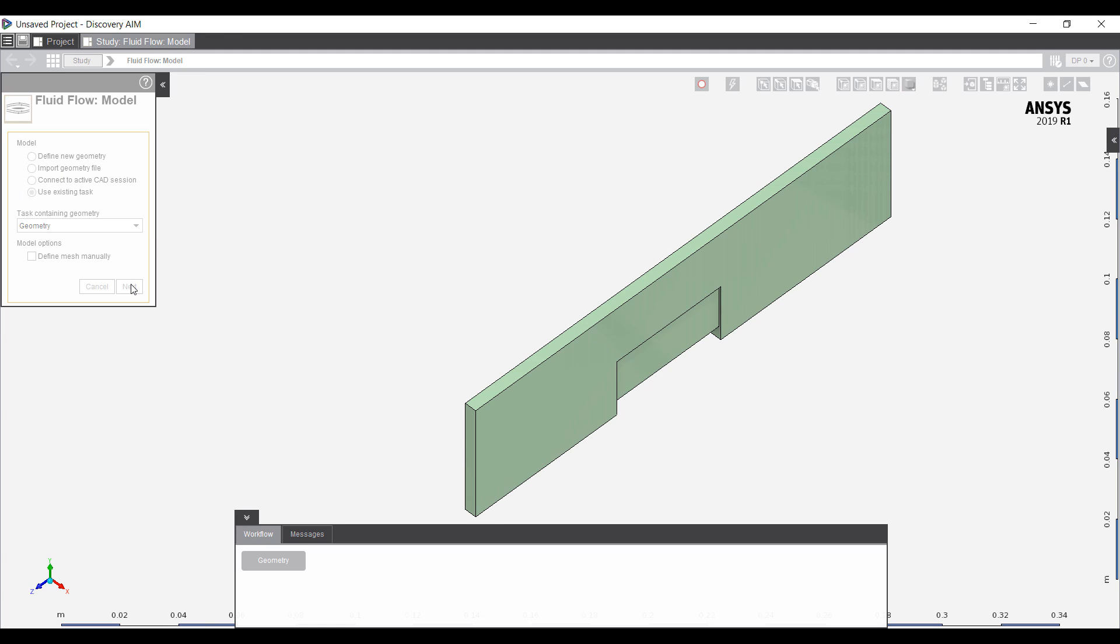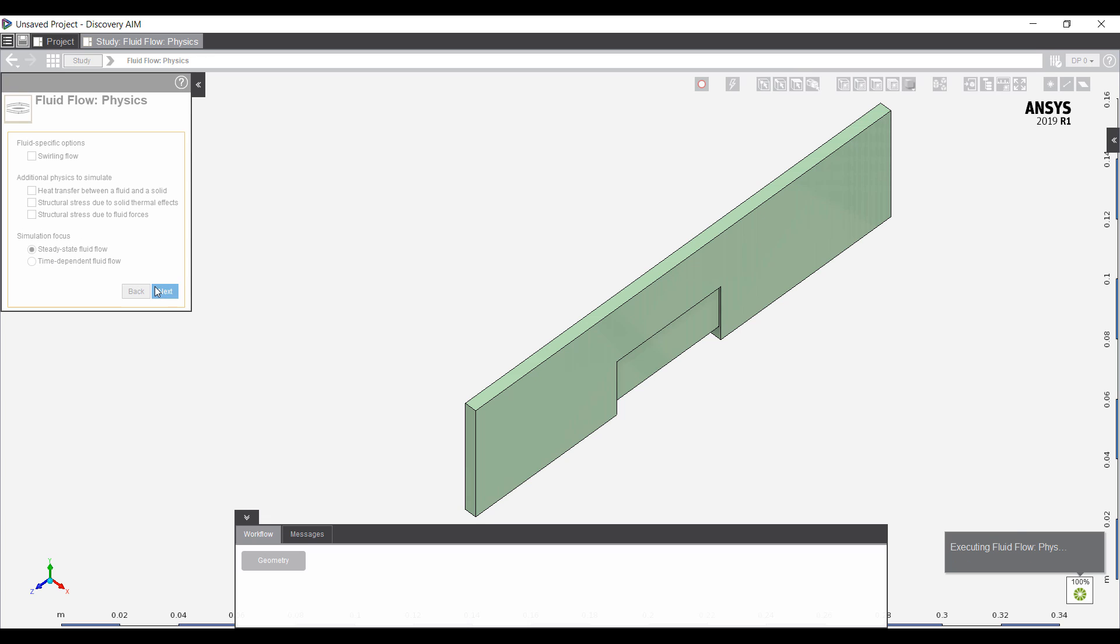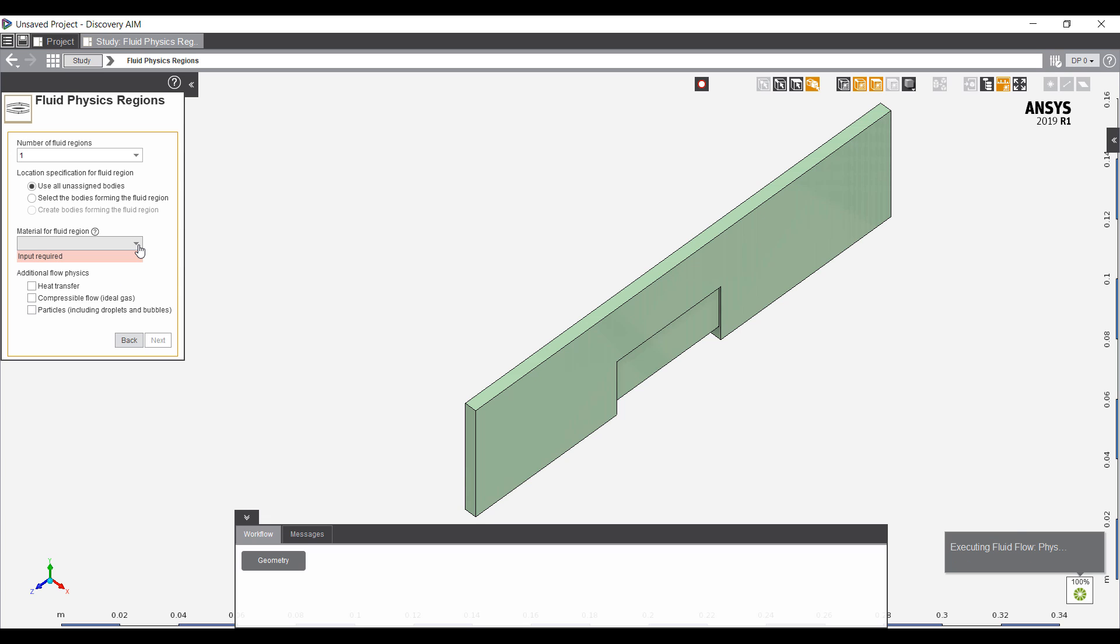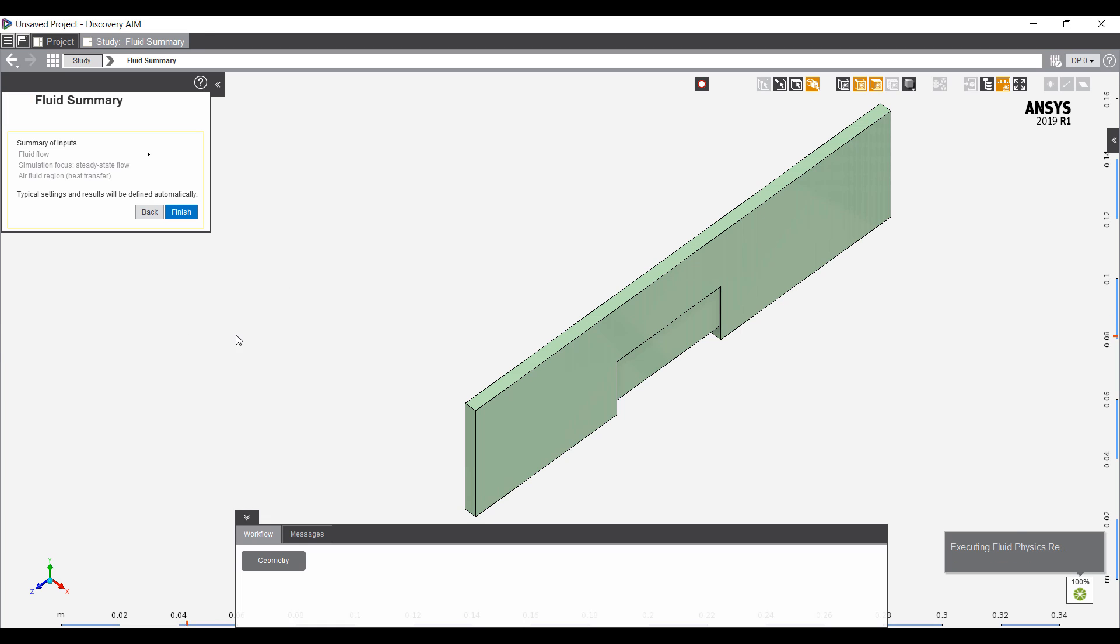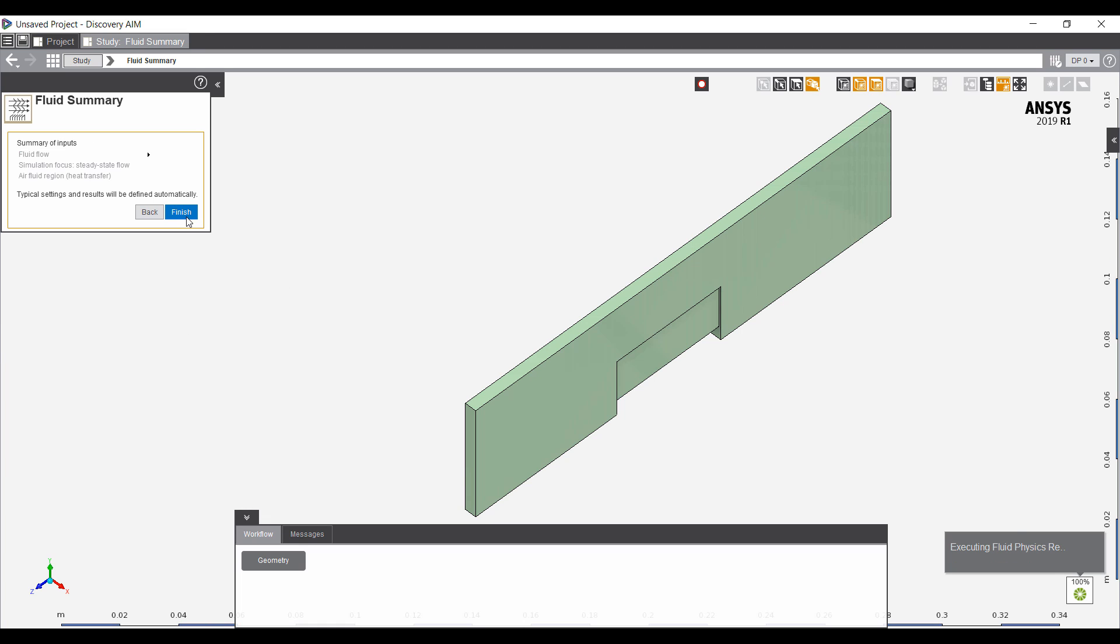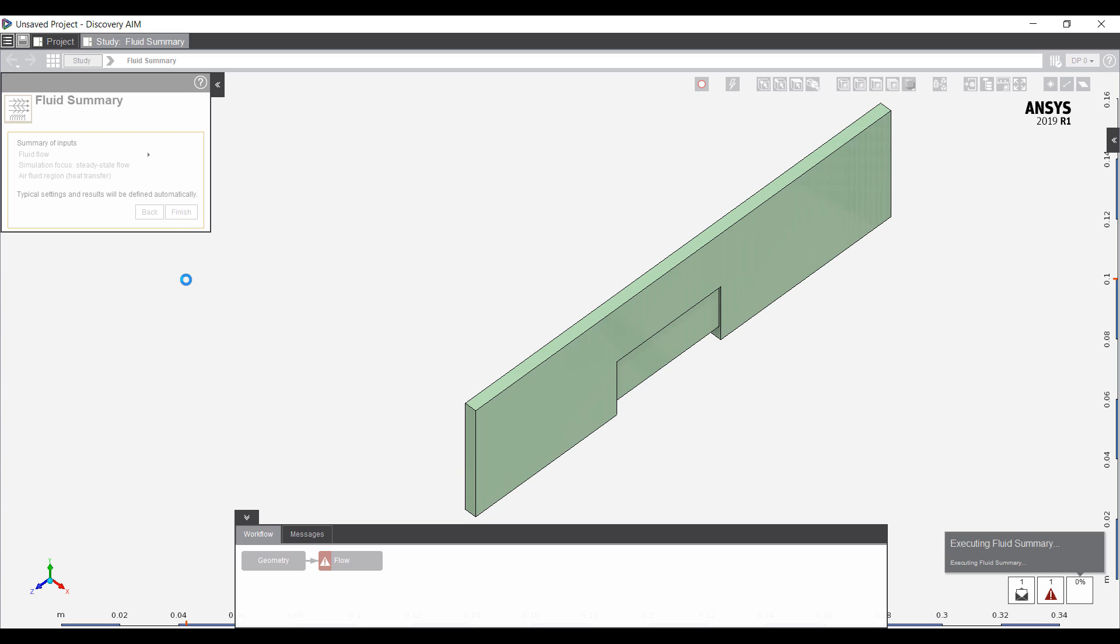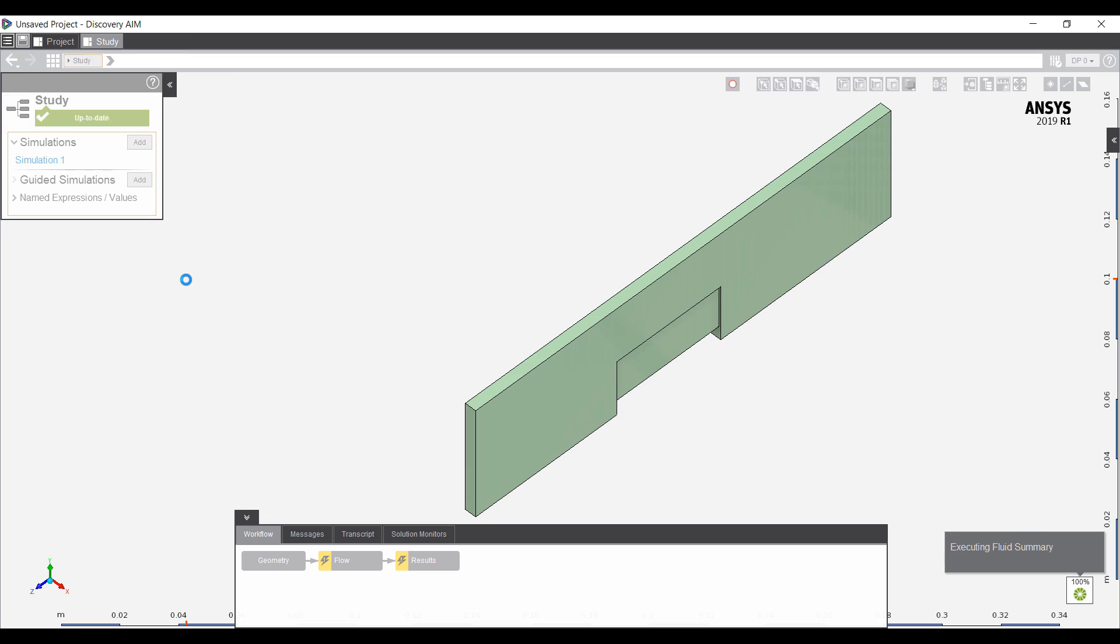Let's look at the CFD side. We're going to use the existing geometry. This will be a steady state simulation, and the flow area will be made of air. We want to include heat transfer. You can see that this is a workflow, a guided workflow setup, in that AIM asks us a few questions. We fill it out and it sets all of the relevant details.